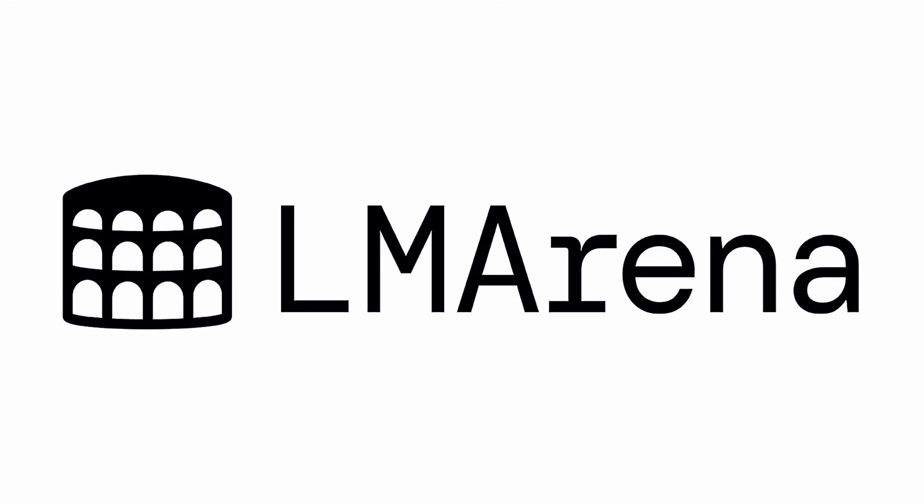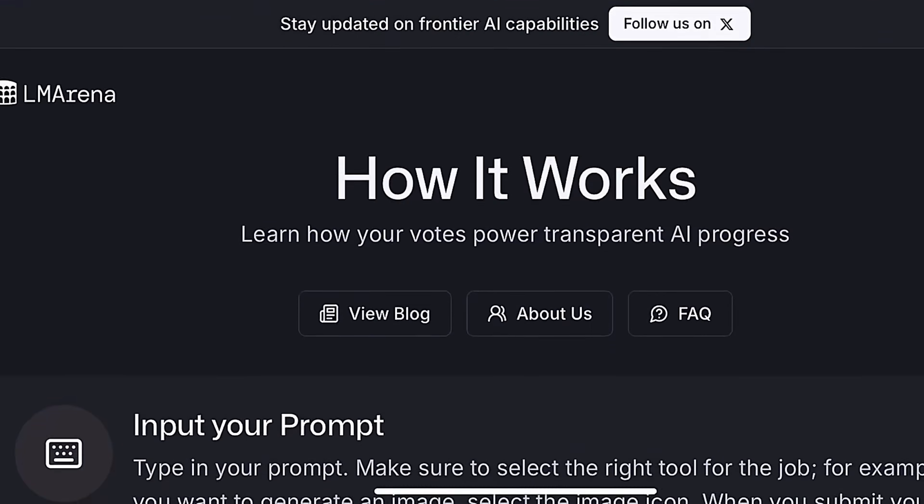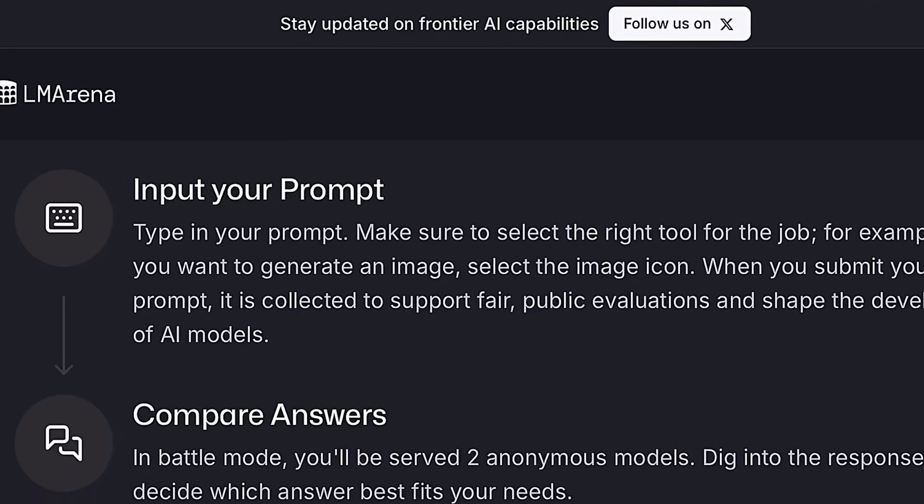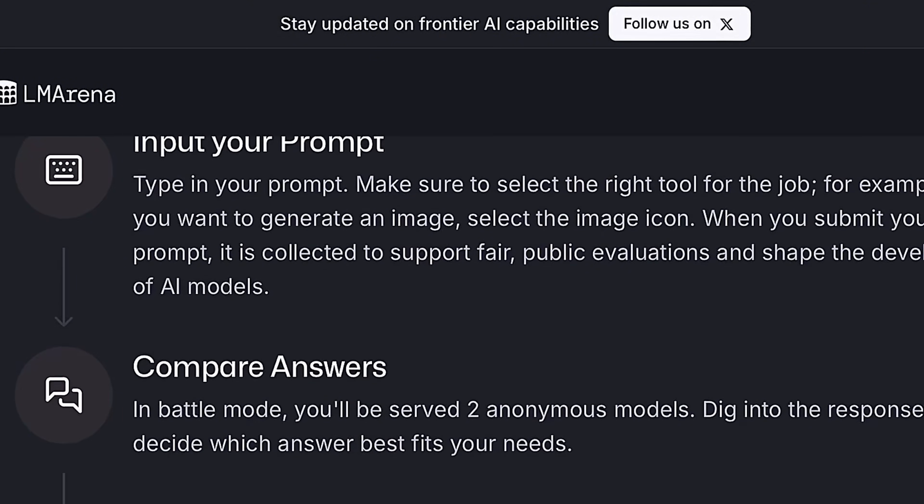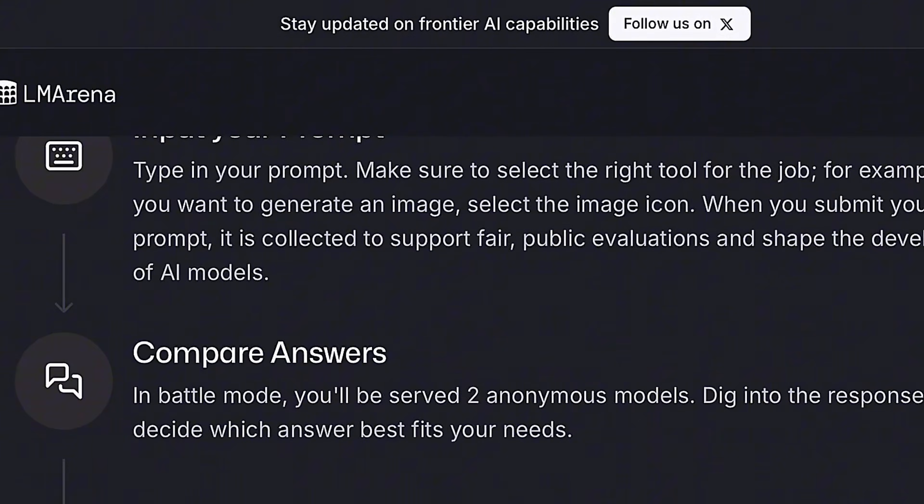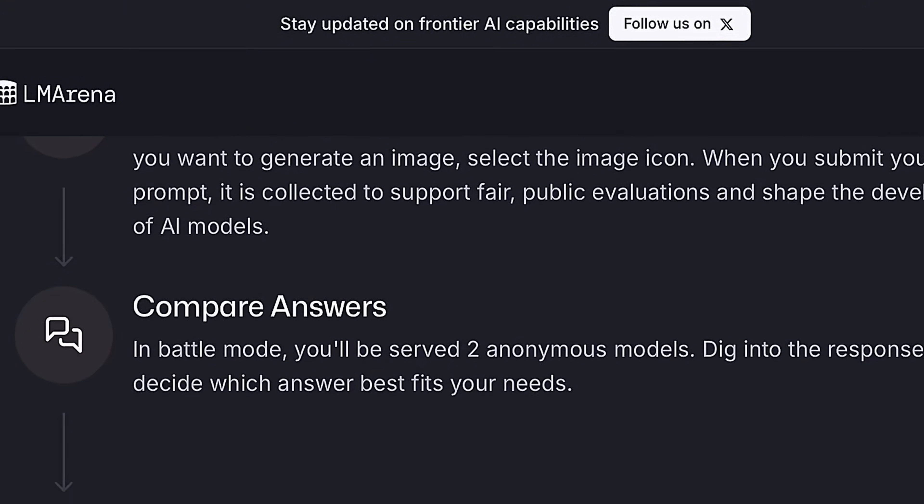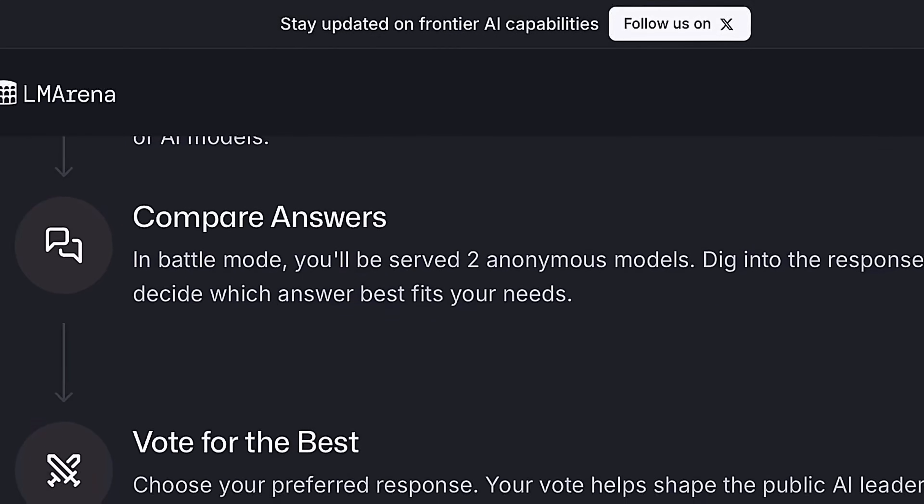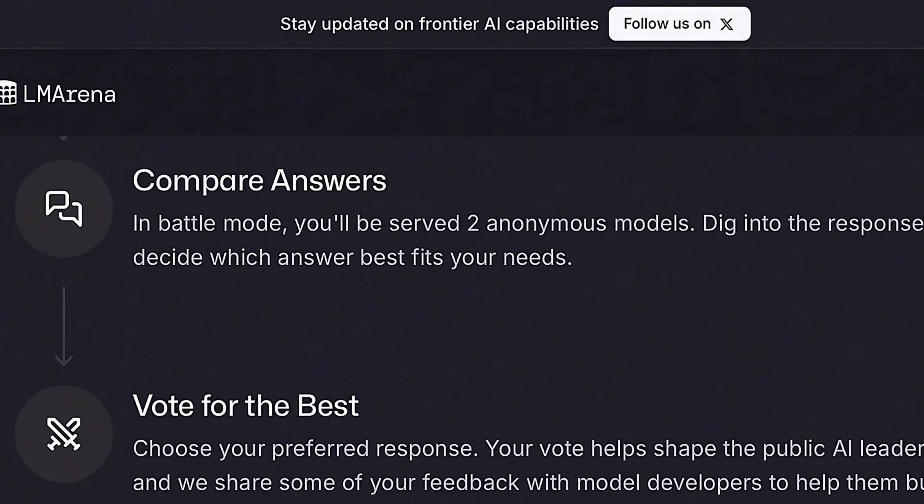Claiming the number two position on our list is LM Arena. This delivers the same quality as paid AI video generators. It uses powerful, high-end models that deliver sharper visuals, more realistic motion, and even spoken dialogue when your prompt includes it.